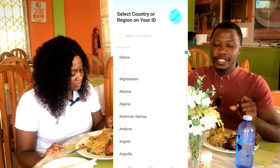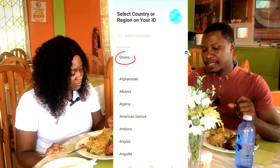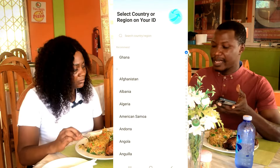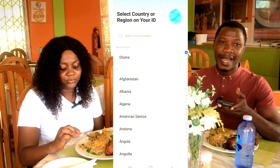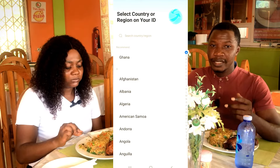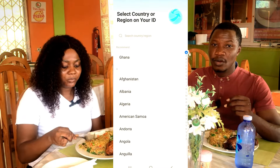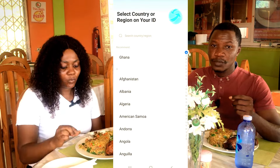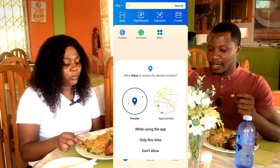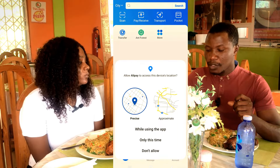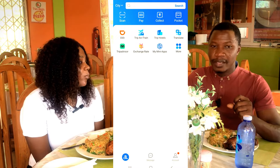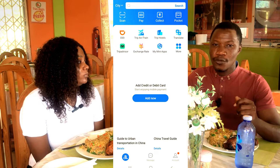After entering the code, it asks you to select your country or region on your ID card. The account owner is Ghanaian and has a Ghanaian passport. If you live in Nigeria, Ghana, or any other country, select the country you live in or the country whose traveling passport you hold. I click on Ghana, then click Next, then click 'While using the app'.